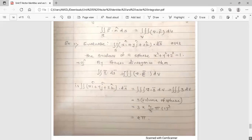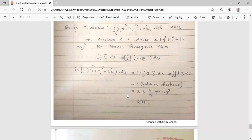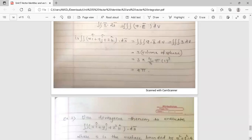Now, the triple integral of ∇·r̄ dv — you know from the vector identity that ∇·r̄ = 3, which was discussed in previous vector topics. So it becomes triple integral of 3 dv, which is 3 times the volume of the sphere. The volume formula is (4/3)πr³, with r = 1, so volume = (4/3)π. Multiplying: 3 × (4/3)π — the 3s cancel — giving 4π. So the answer is 4π.